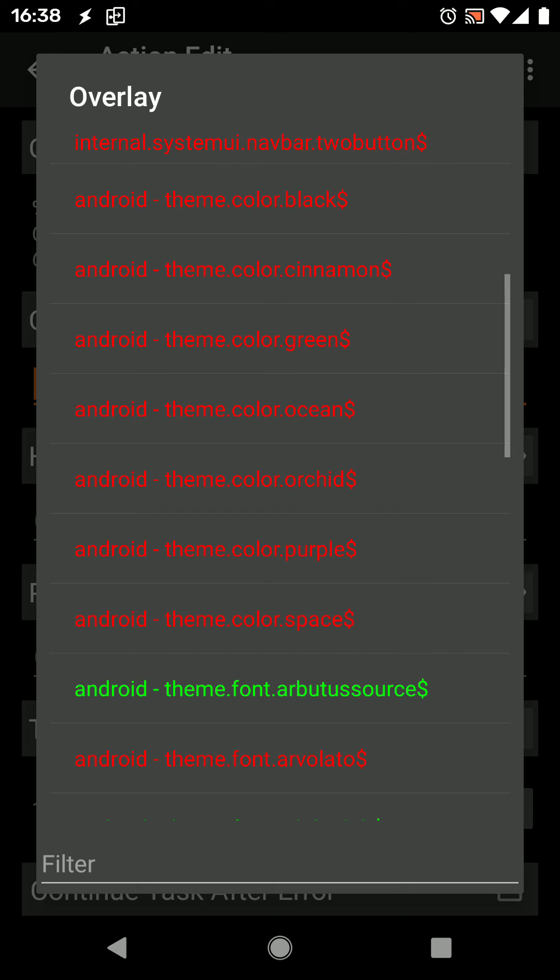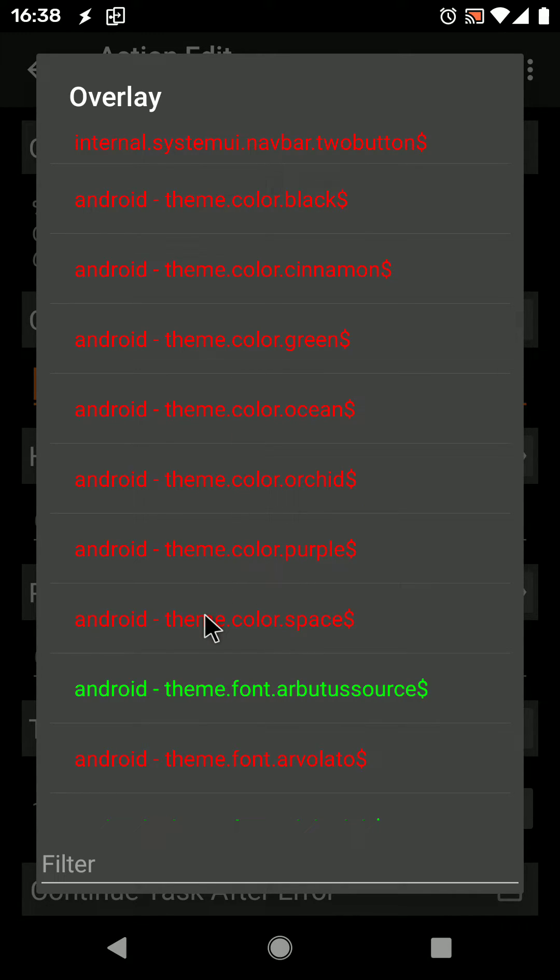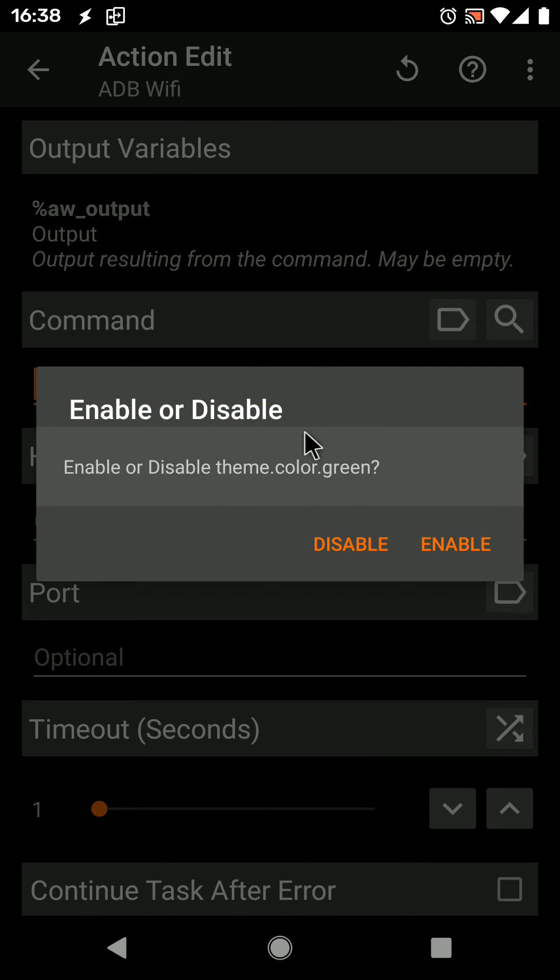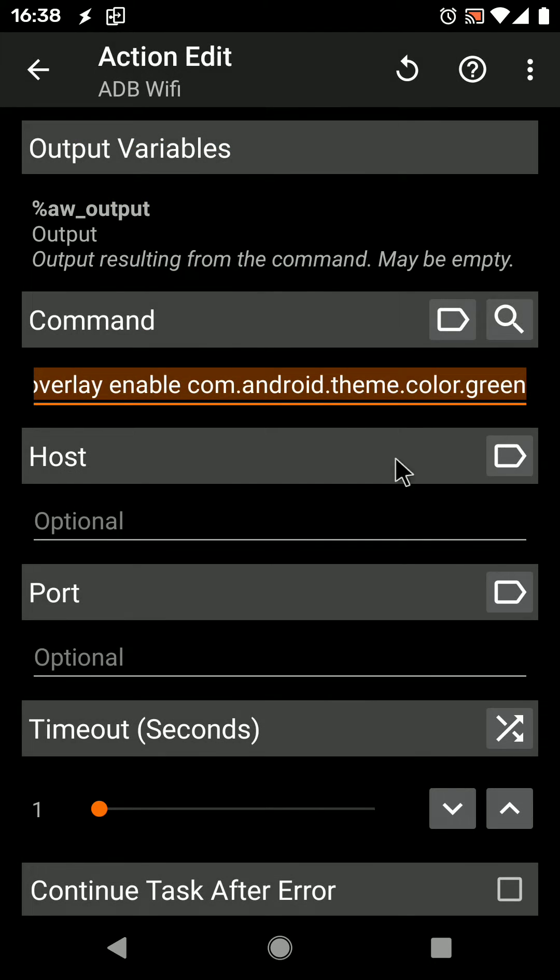So let's try to apply a theme for example. Called Green, Color Green and select to enable it.